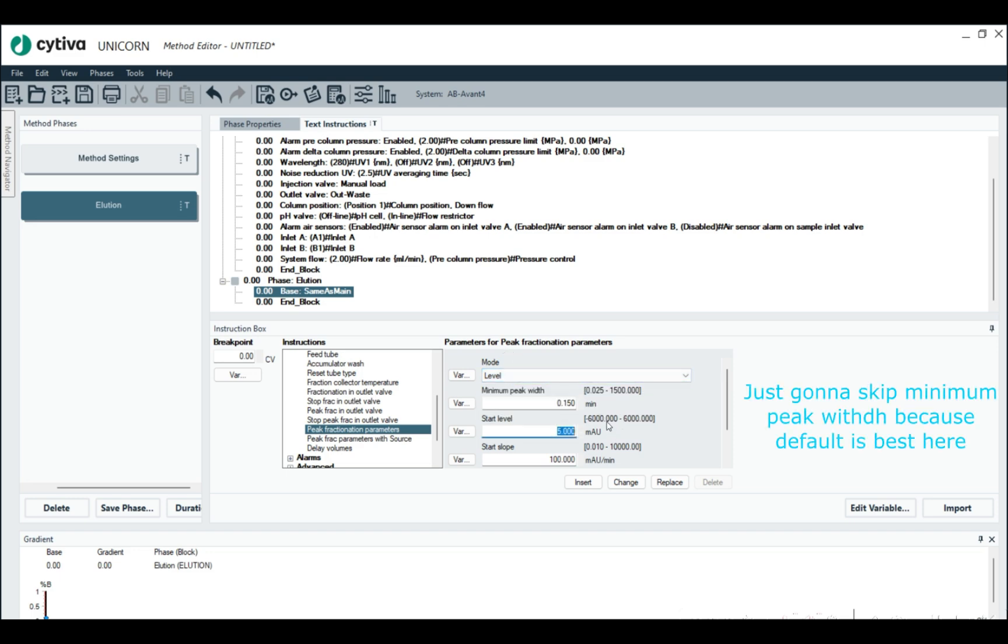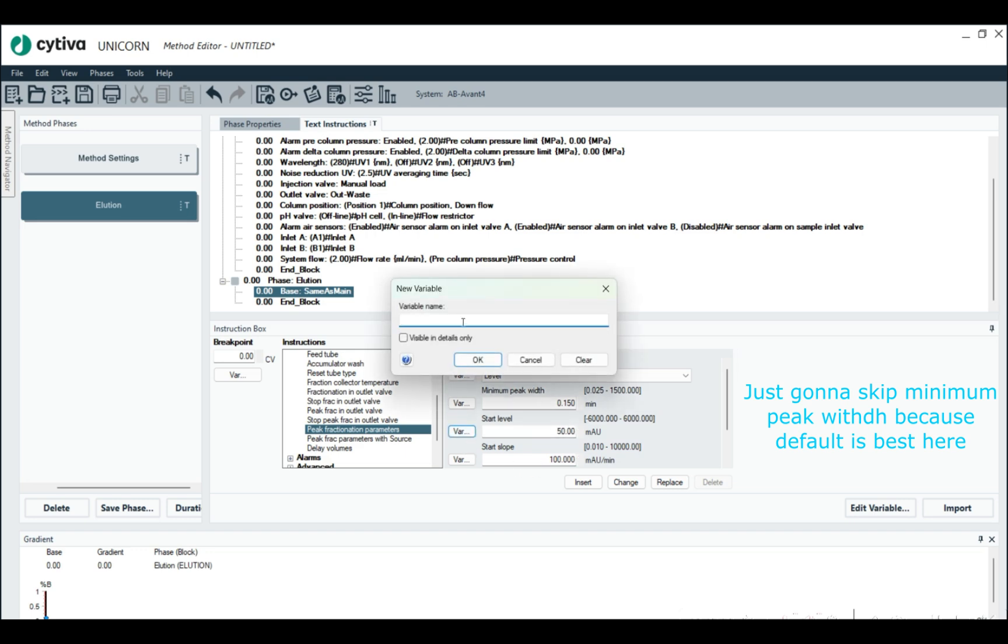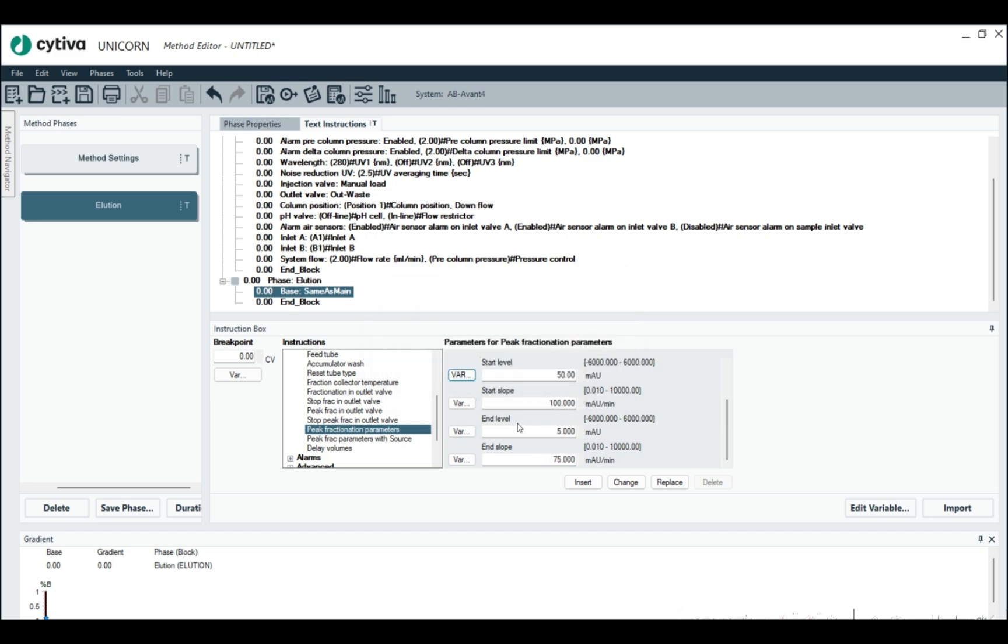We can make this a variable if we want to. And then we're going to do the end level. Yeah, we're going to do the end level. I'm not going to make that a parameter this time.